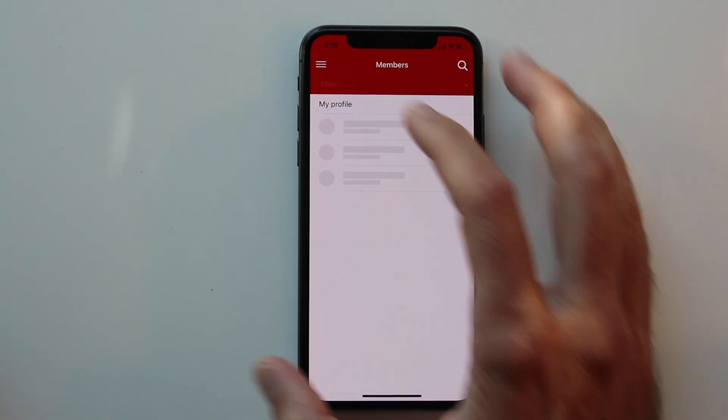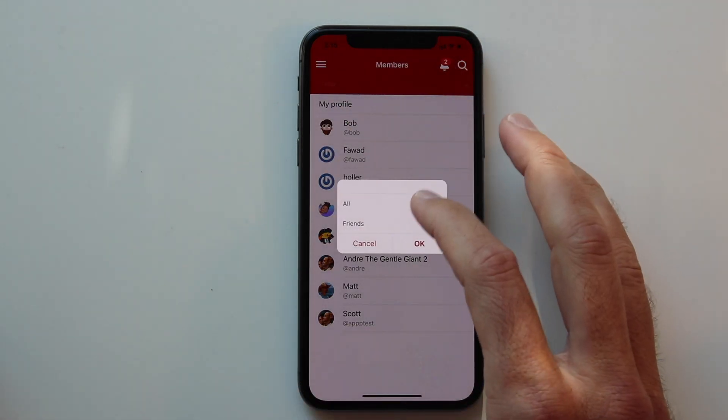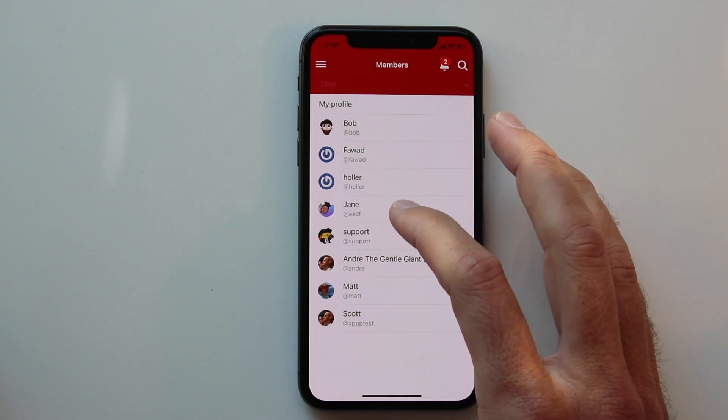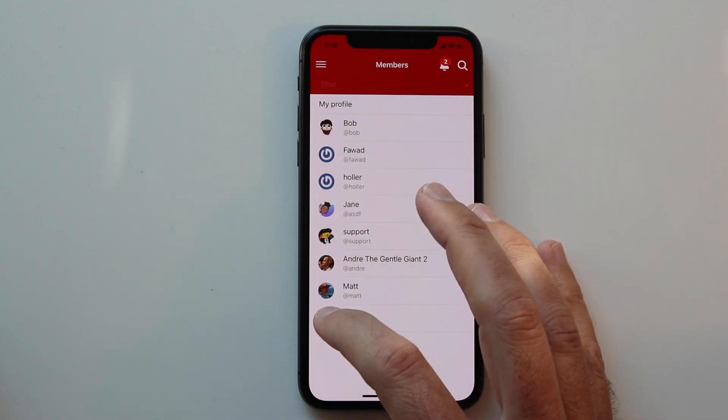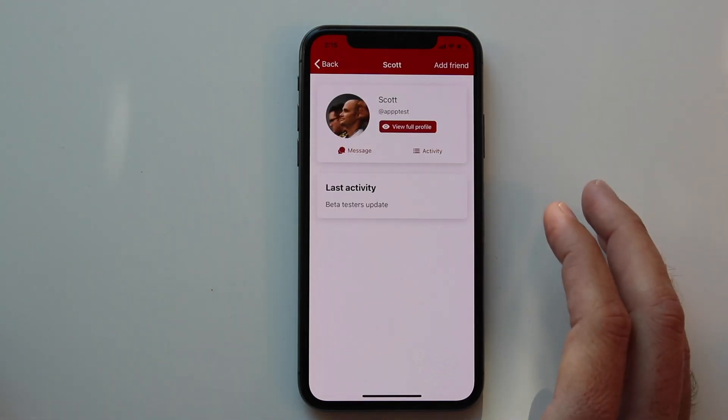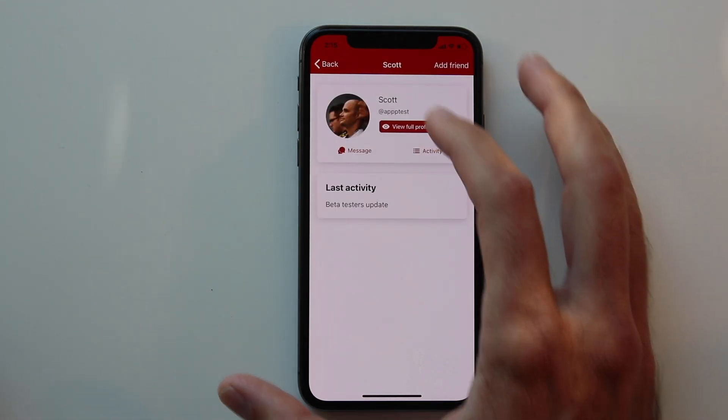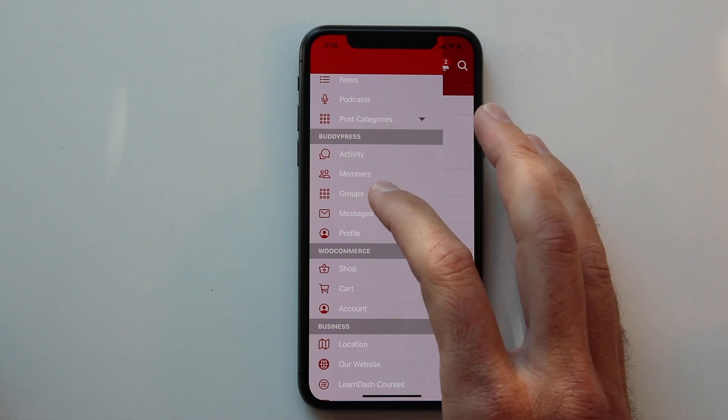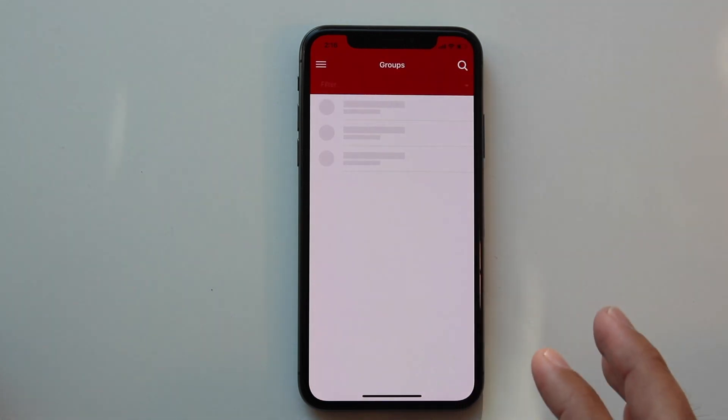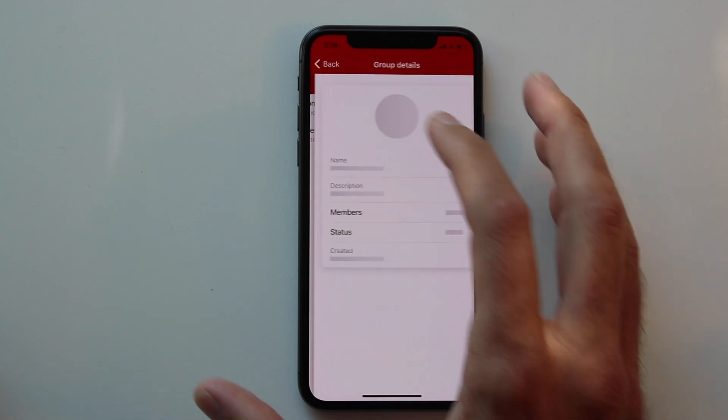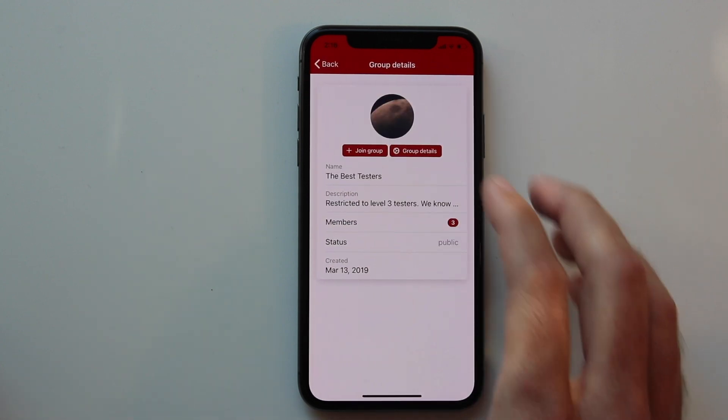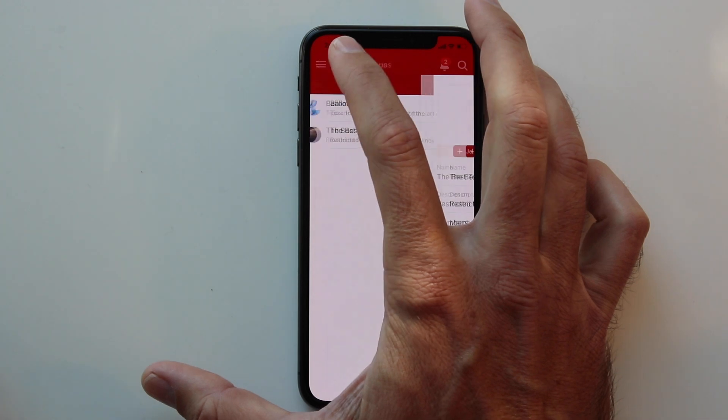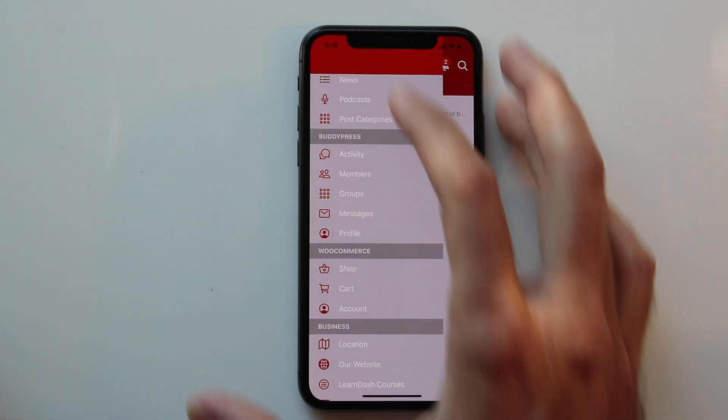Other features of BuddyPress include listing the members and you can filter those by friends. You can click on the icons to interact with those users. We can also view groups and we can view the group activity, group details, join a group, things like that.